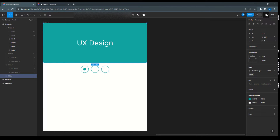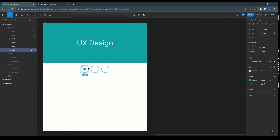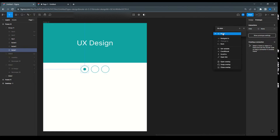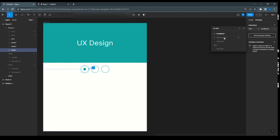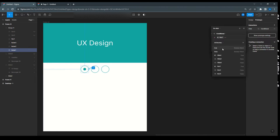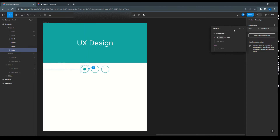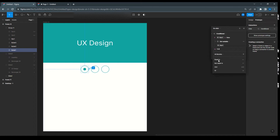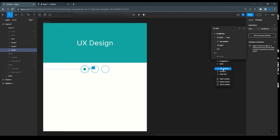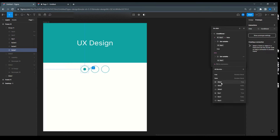Now go to Prototype to add interactions. Select the Bullet 1 element and add an interaction: On Click, Set Condition. The condition is: if Nav 1 equals false, then set variable Nav 1 to true. In the else part, set Nav 1 to false.